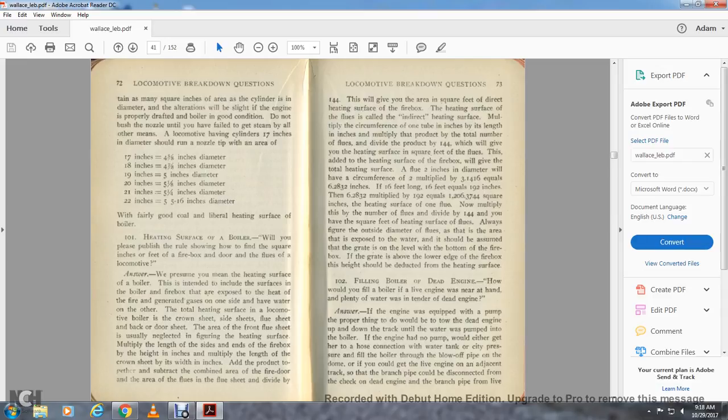With sixteen feet long (192 inches): 6.2832 multiplied by 192 equals 1,206.37 square inches heating surface for one flue. Multiply by the number of flues and divide by 144 to get square feet. Always figure the outside diameter of the flues, as that is the area exposed to water. The area below the lower edge of the firebox should be deducted from the heating surface.